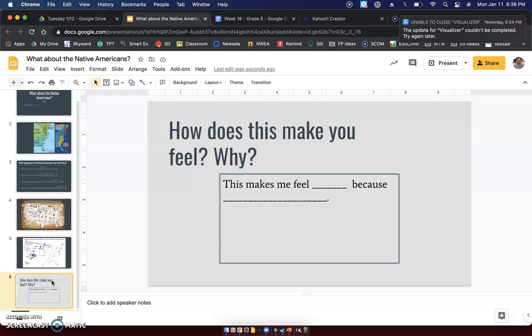Hopefully when we get back into the classroom, we can have a little bit of a debate on this — but that's farther down the line. Remember, 10:05 office hours. If you need any help, let me know.